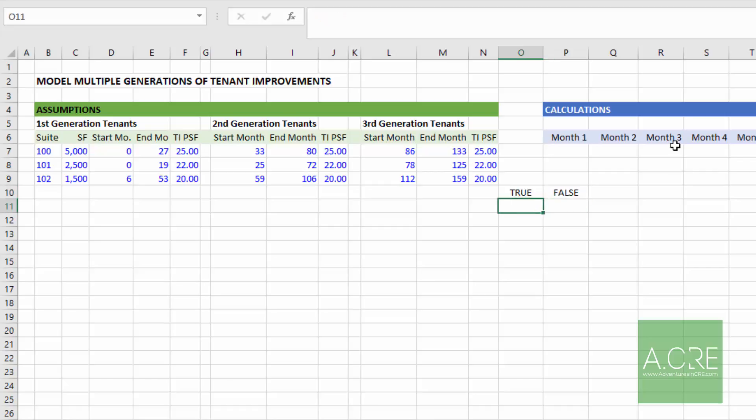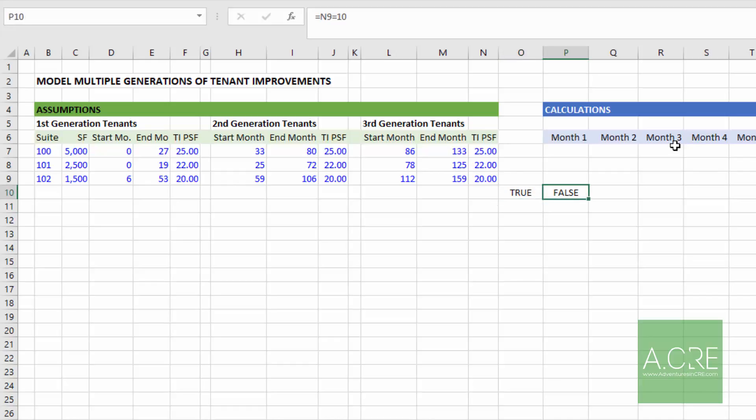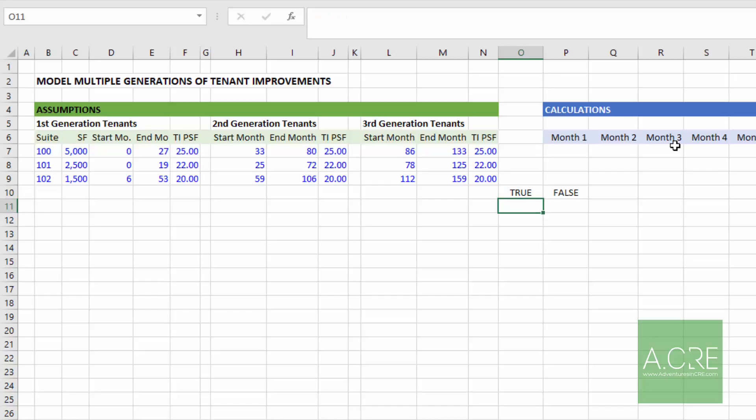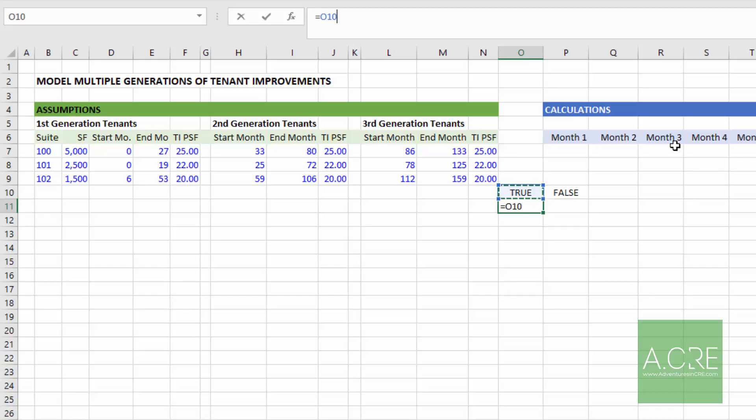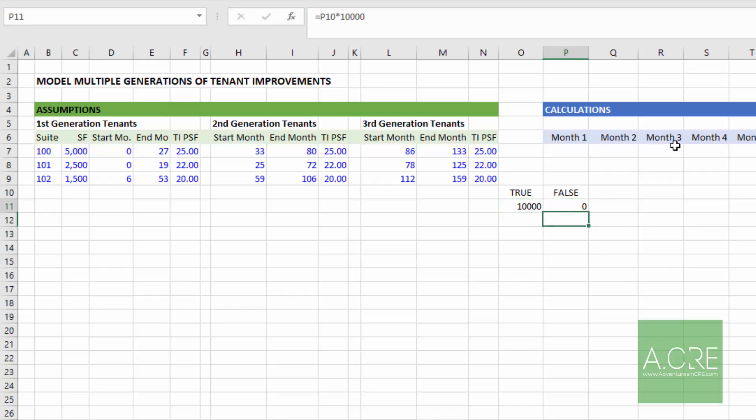Now, what many people don't realize is true is synonymous with one and false is synonymous with zero, such that we can multiply any of these Boolean values by some other value such that if it's true, that value is what is output. And if it's false, the result is zero. So I use an example. We'll take O11, that true statement, and we'll multiply it by 10,000. And because that is true, the result is 10,000, right? 10,000 times one. If we multiply the same by the false, the result is zero. 10,000 times zero equals zero.